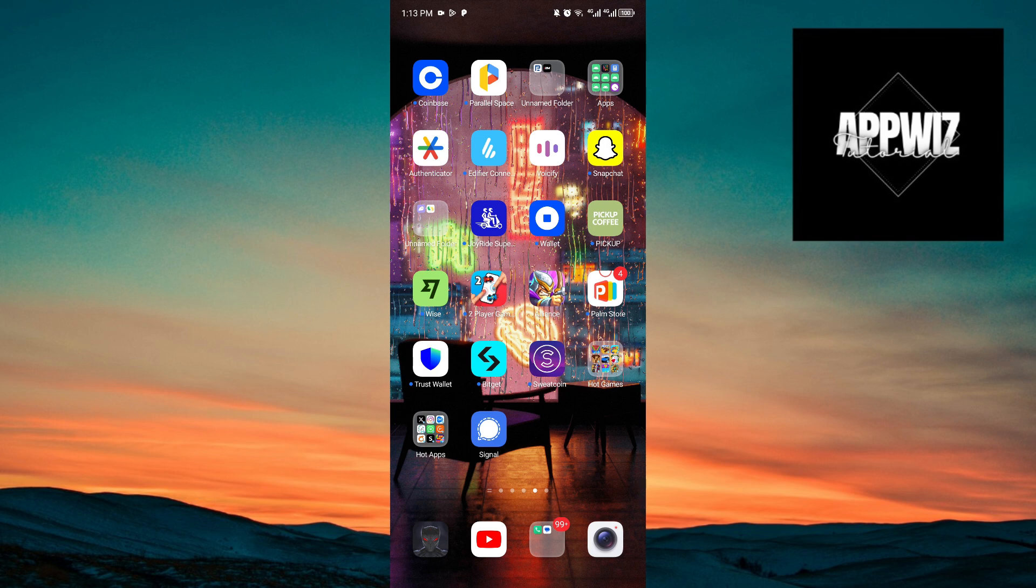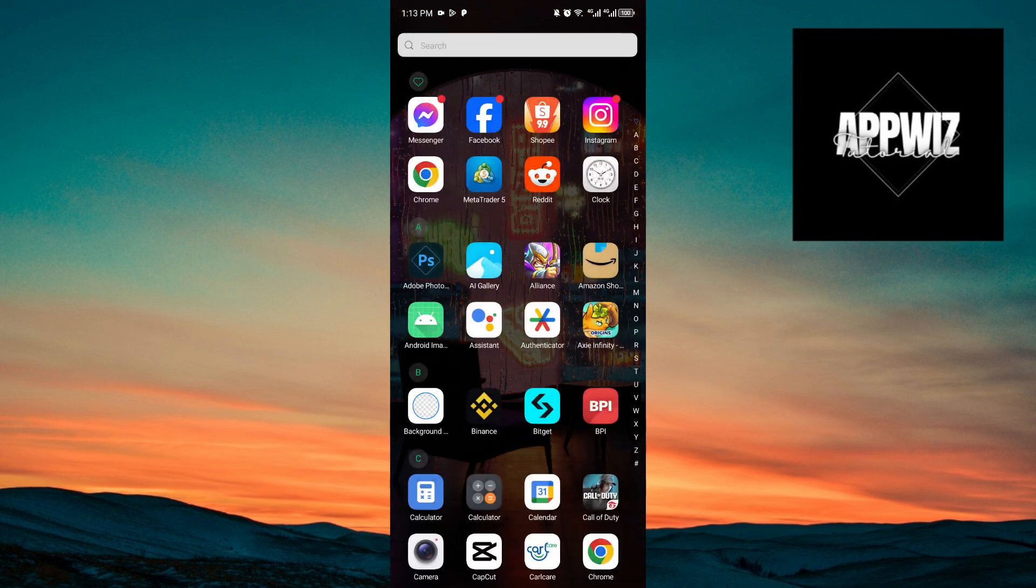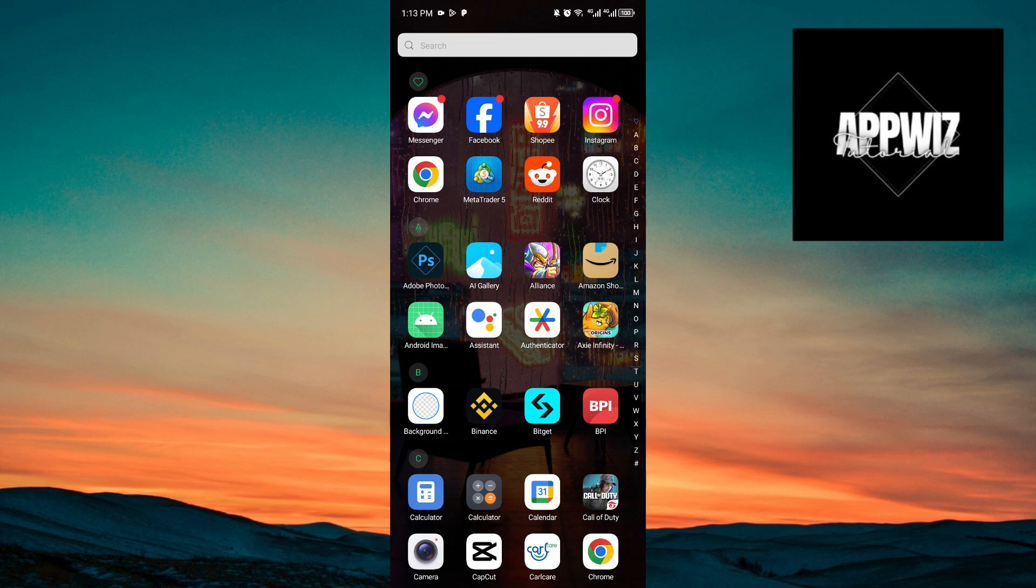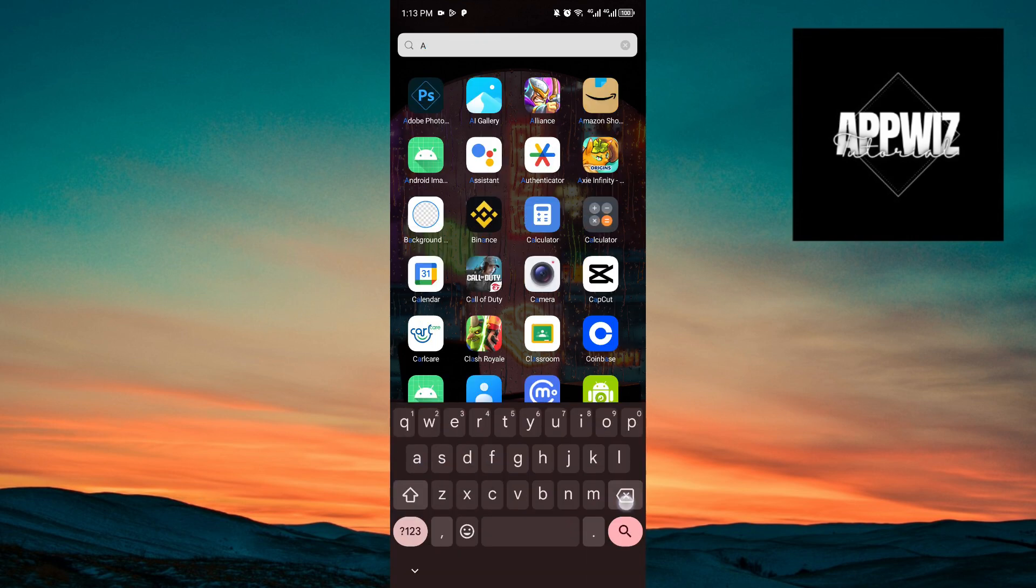Now, this is extremely simple. All you have to do is open up your respective application downloader. If you're using an iOS device, you can get it from the App Store. And if you're using an Android device, you can get it from the Play Store.